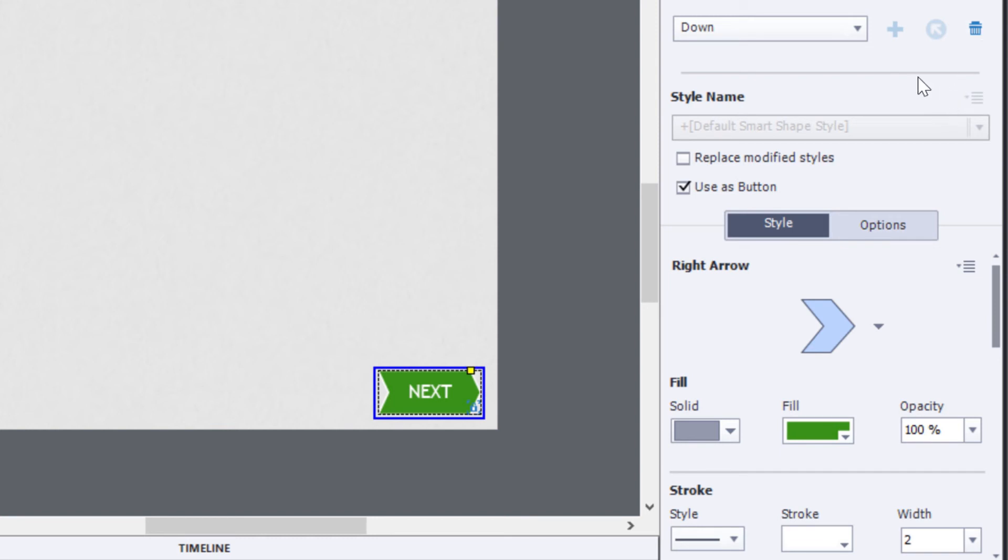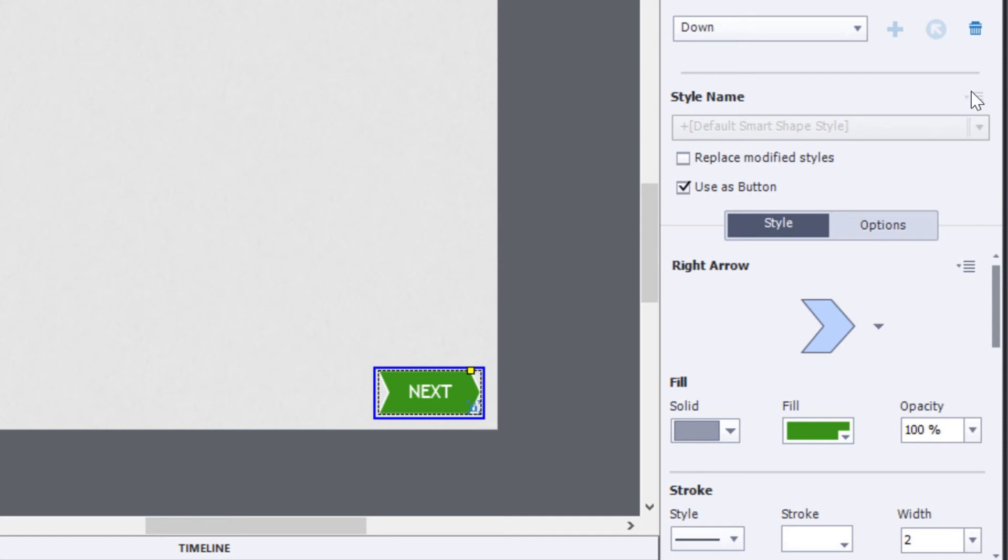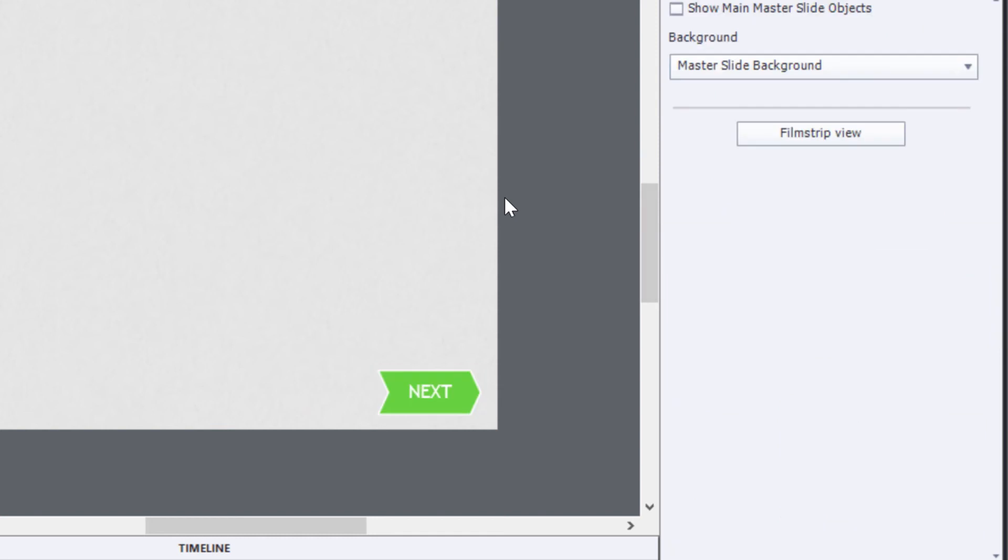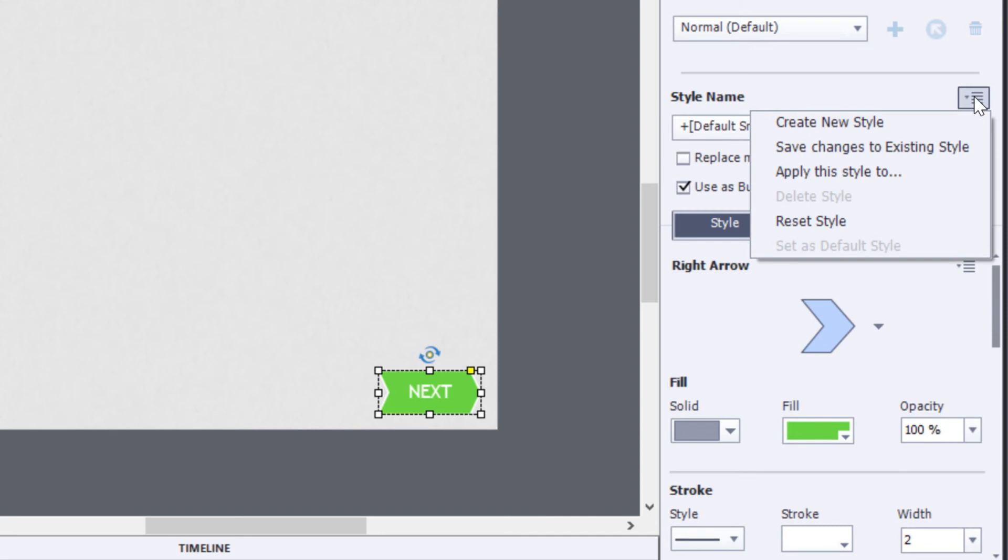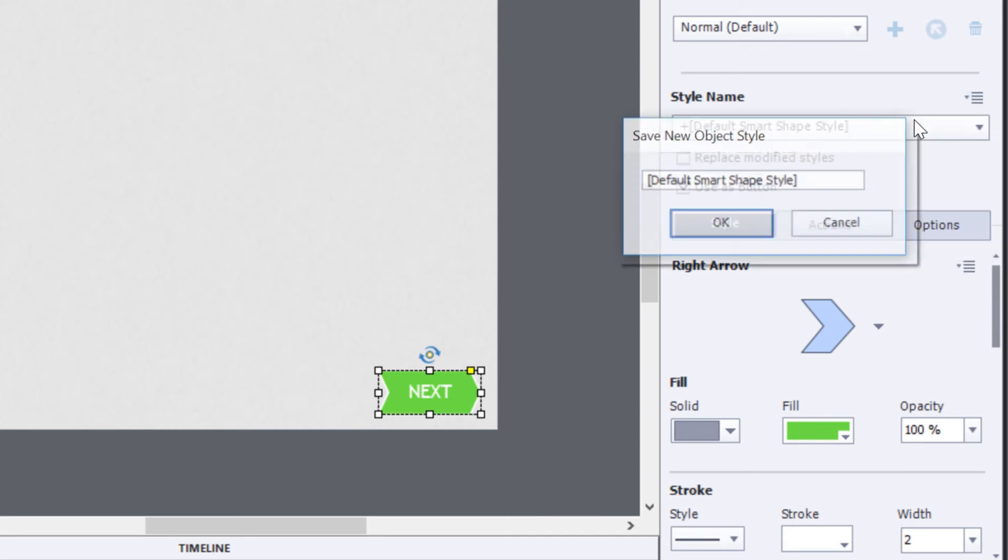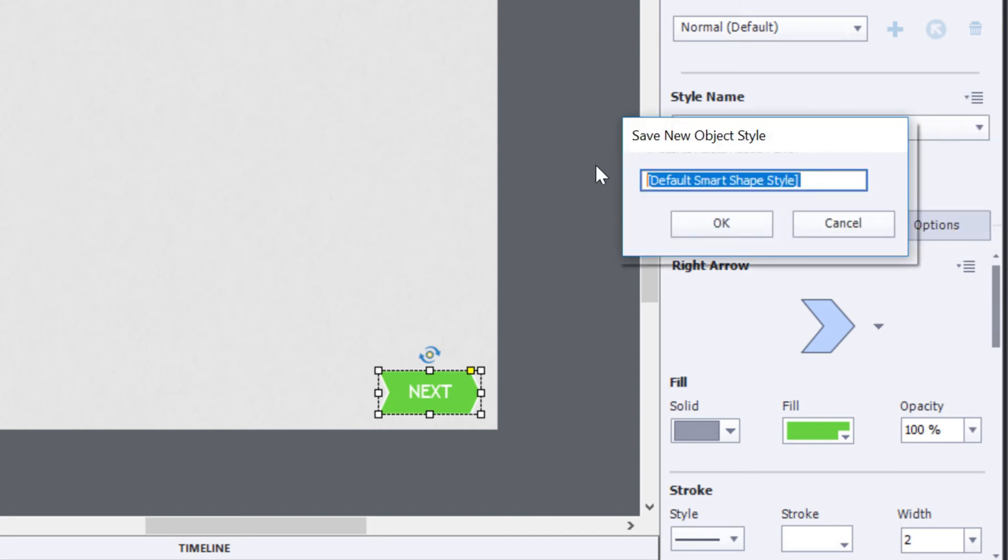So what I'm going to do is with this object selected, I'm going to look under the style menu and using the drop-down menu, I will create a new style. And I'll call this new style navigation button, just like so.